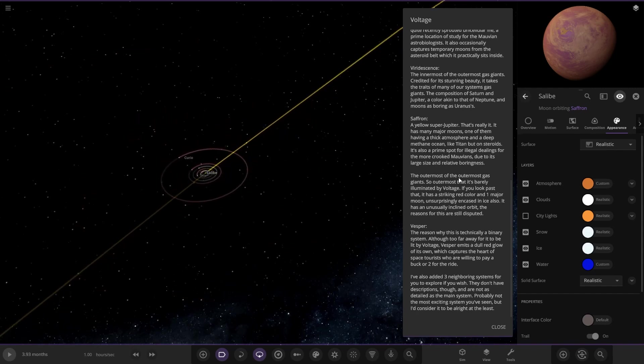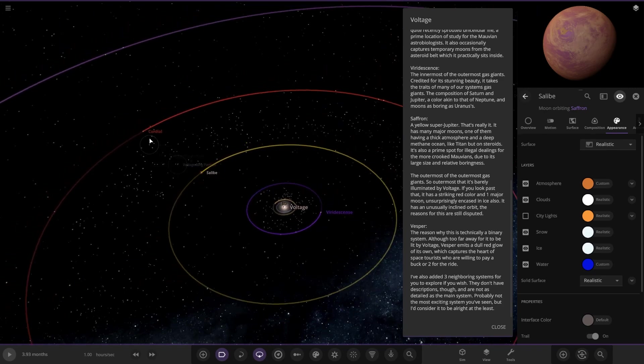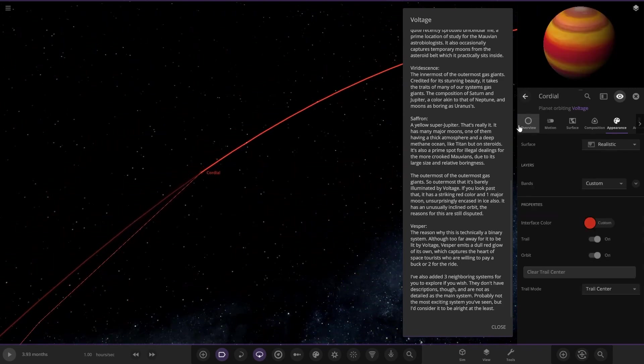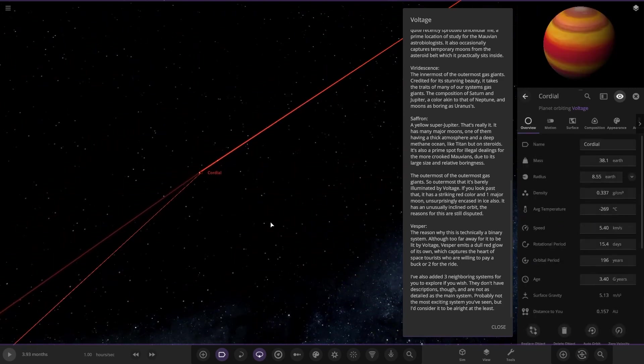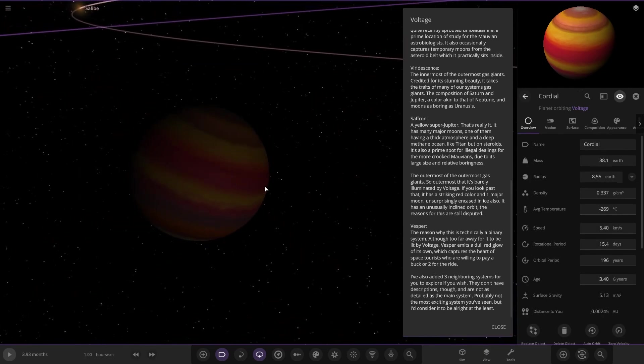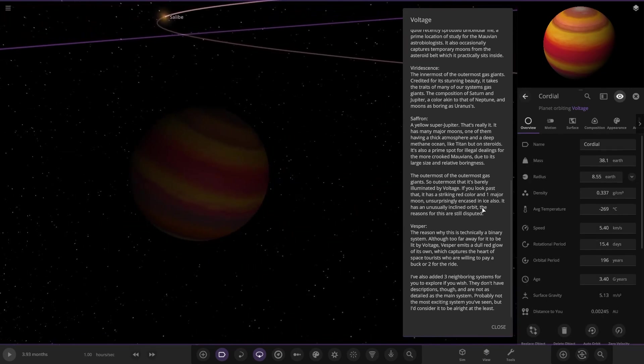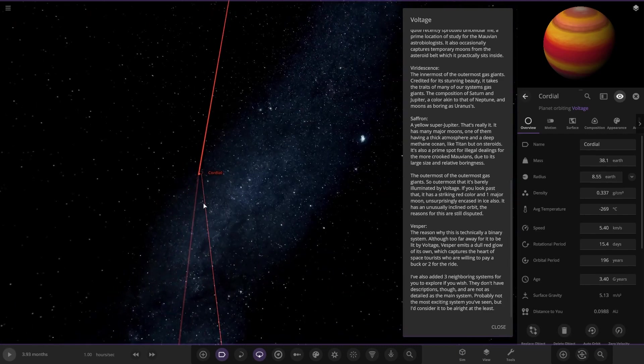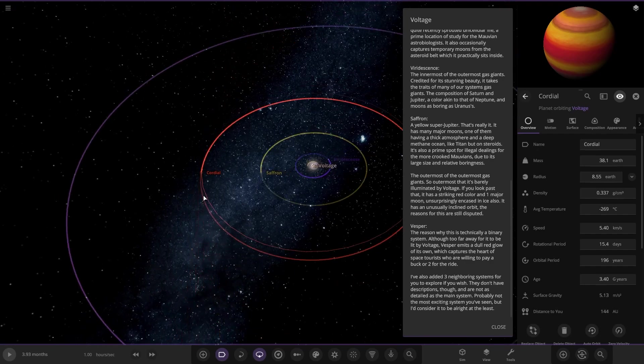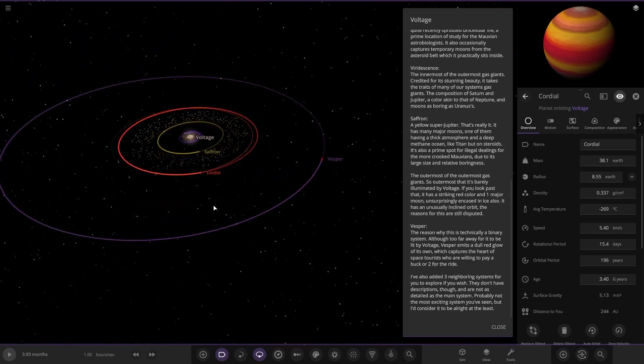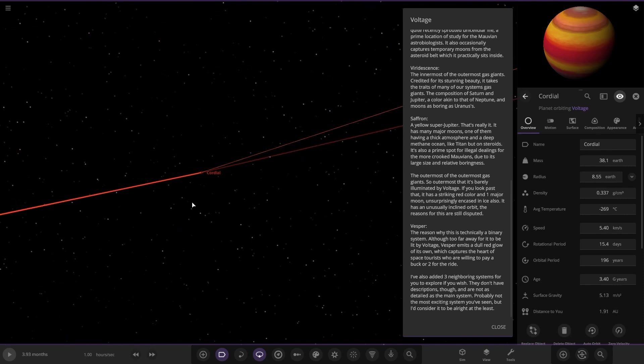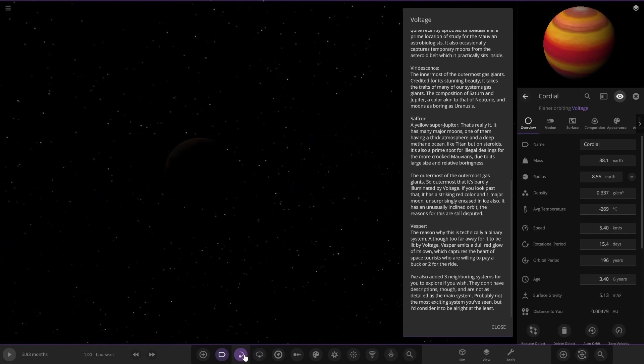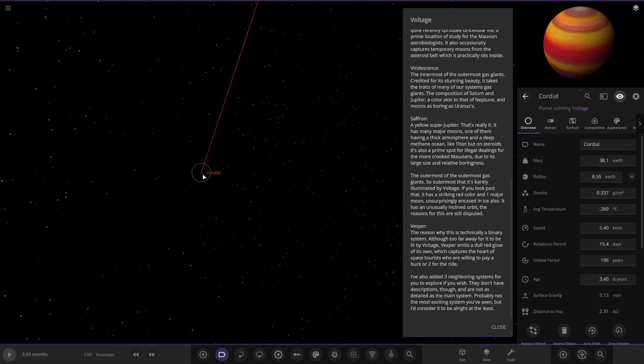The outermost of the outermost gas giant, so outermost it's barely illuminated by Voltage. If you look past it, it has a striking red color. I'm guessing it's Cordial over here. It has one major moon, unsurprisingly encased in ice. It has an unusually inclined orbit, the reasons are still disputed. I don't see the moon, I don't see where that's gone.